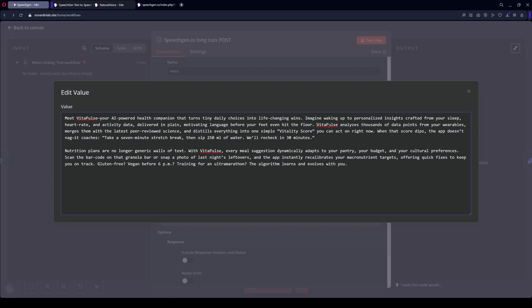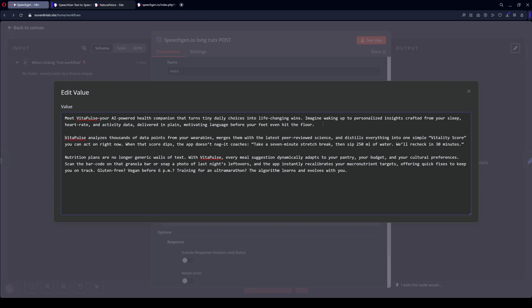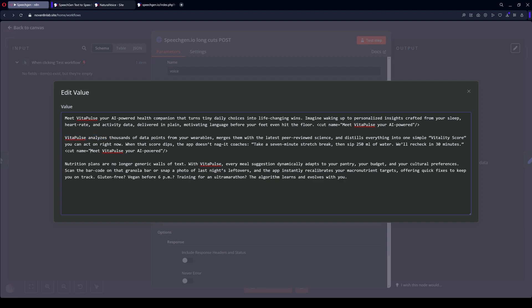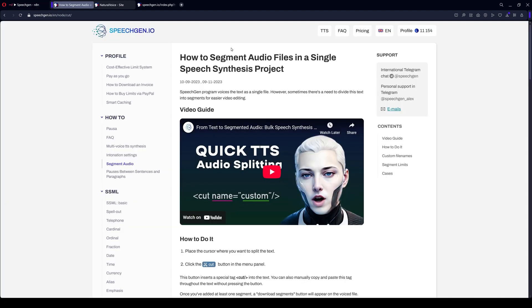Here's what this mode does. When we insert the cut tag, it means the system will create a separate audio file from this segment that follows up to the tag. If you set a name, SpeechGen will create a file with that name. If there isn't one, the name will be in the form of numbers. For example, I'll create three names so I have three files.